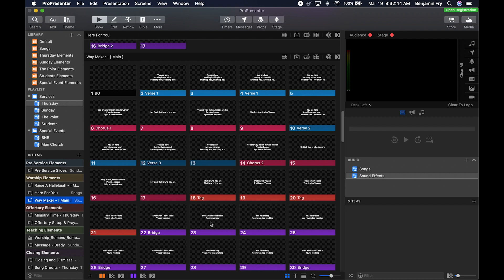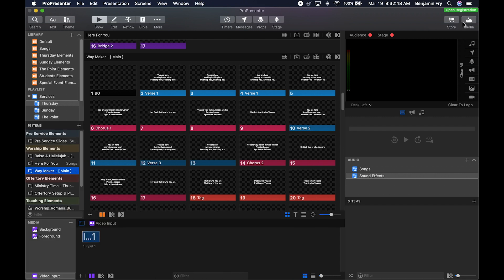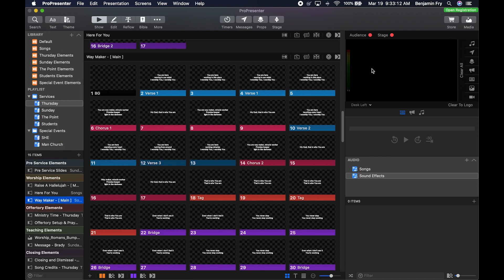The last thing I want to show you in this area is the Media Bin. If you have that open, at the very bottom you would see the media folders: Backgrounds, Foregrounds, and the all-new Video Input. Video Input is not necessarily new, but the way to use and implement it in ProPresenter 7 is new, and we may use it here at New Vision. I'm going to go ahead and close out of the Media Bin now.